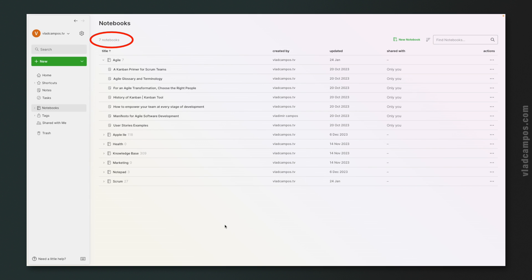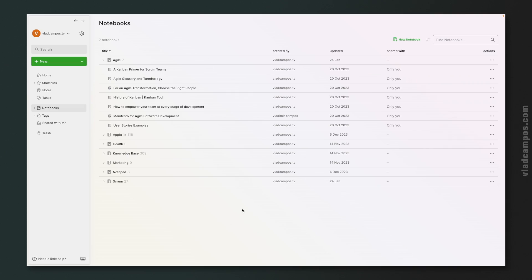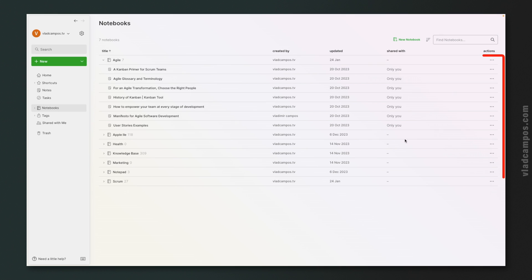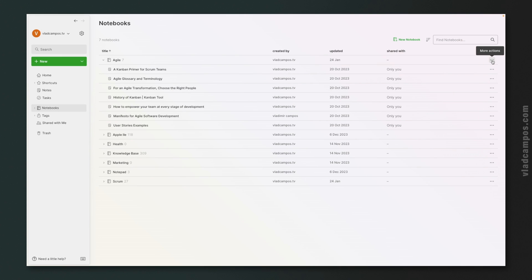I have here seven notebooks. But if you're starting now, you probably have at least one, because notes in Evernote always have to live inside a notebook. If you need to create a new notebook, you can click here and create a notebook. As for the notebooks you already have, you can click the three dots, and there are many options including renaming and deleting that notebook.